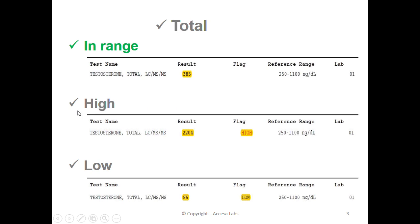Now we will look at a high result. Once again, we will look under the result heading for our numerical result. This sample report has a result of 2204. You may also notice a high notation under the flag header. Based on Quest Diagnostics reference range, any result greater than 1100 represents a high result.